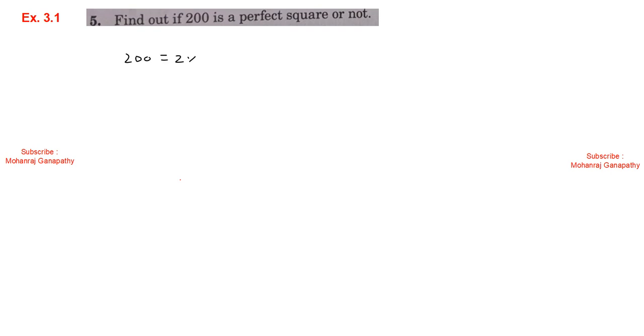Exercise 3.1, sum number 5: Find out whether 200 is a perfect square or not. 200 = 2 × 100. 2 is not a perfect square, but 100 is the square of 10. Since 2 is not a perfect square, 200 is not a perfect square. However, 400 (which is 4 × 100, or 20 squared) is a perfect square.